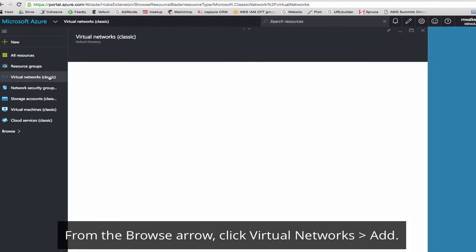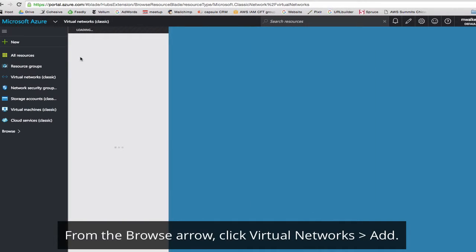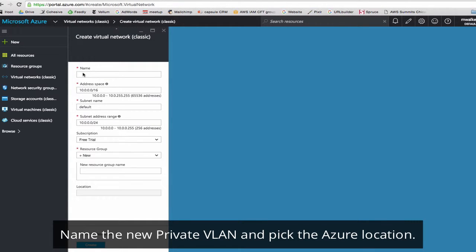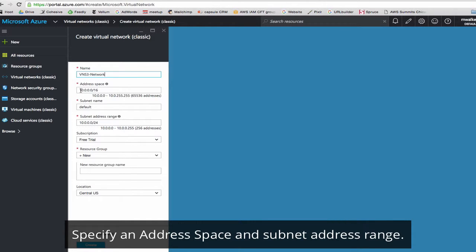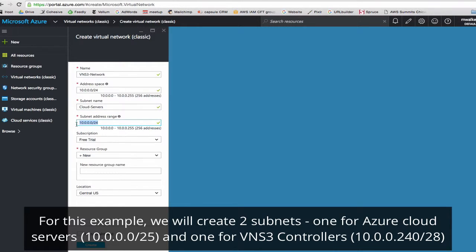First, we'll set up the Azure environment and create a virtual network. Click Add, we'll name the virtual network and pick an address space. For this example, we'll do 10.0.0.24. We'll create a subnet for cloud servers, and this will be at 10.0.0.0.25.